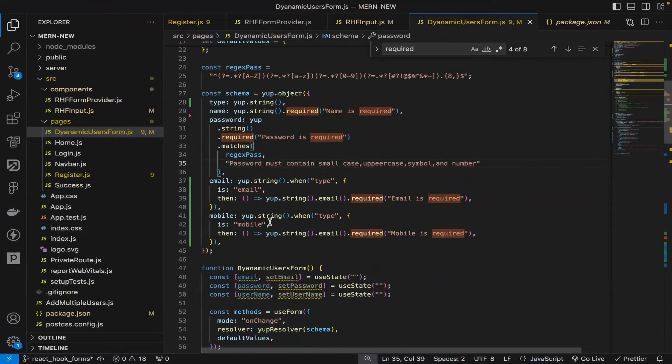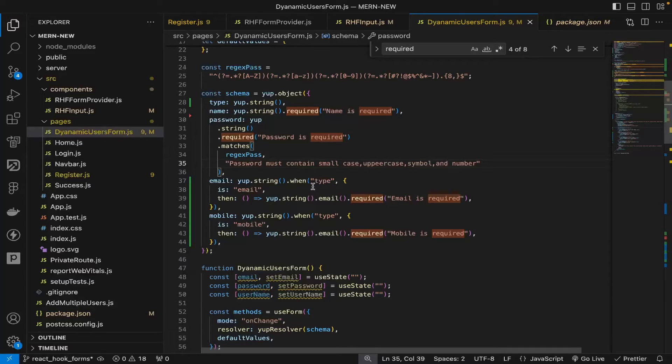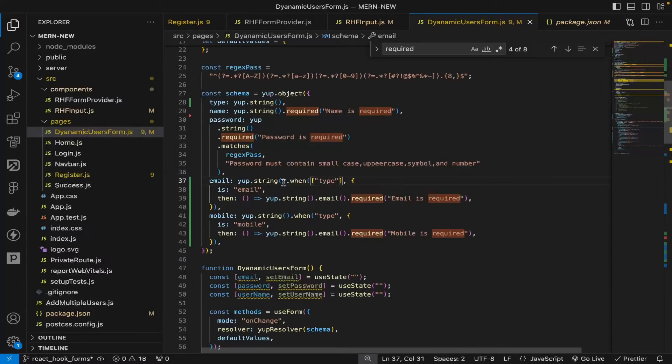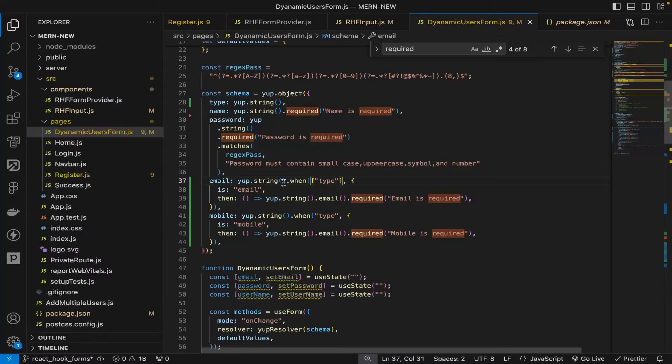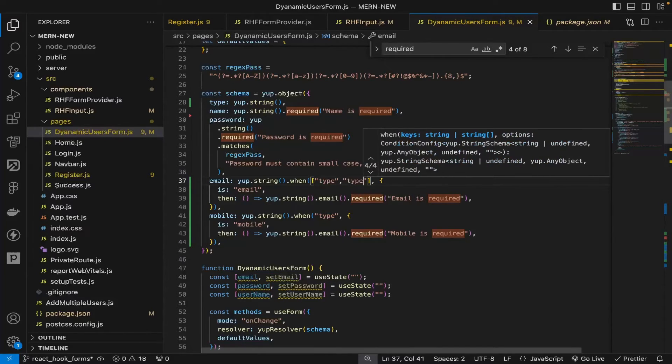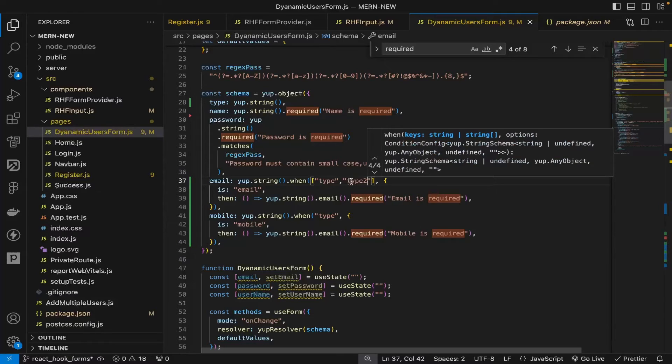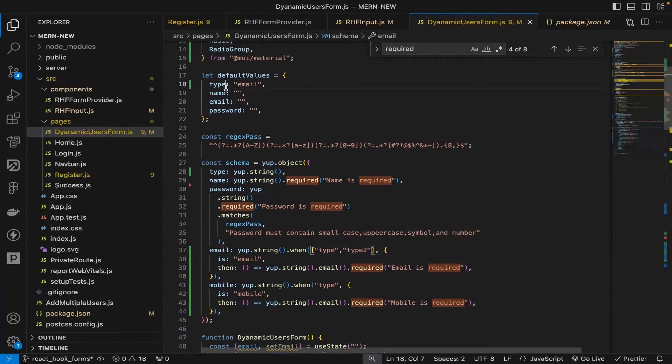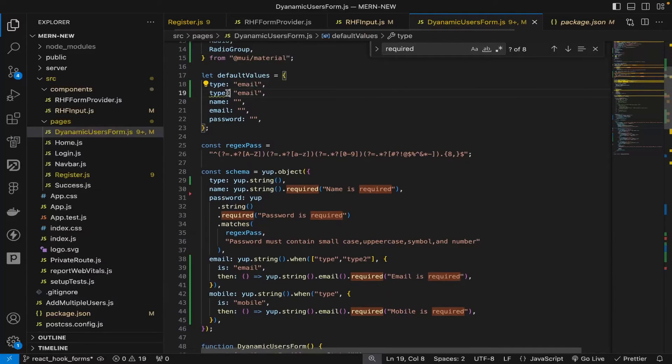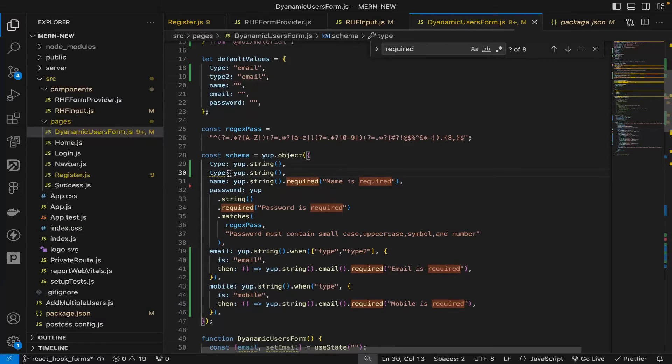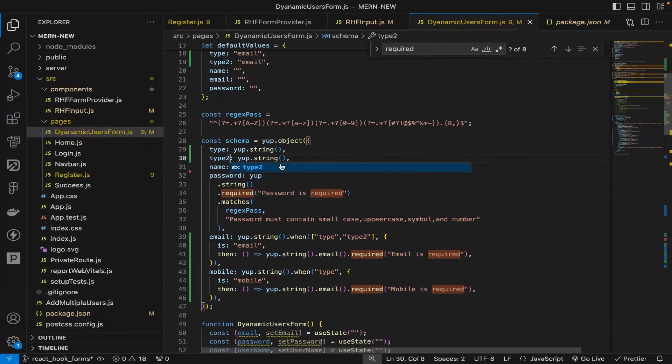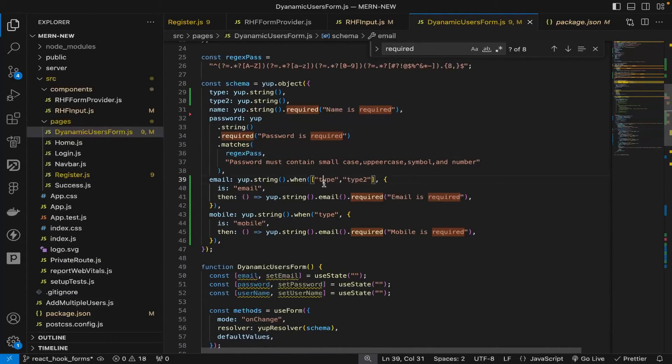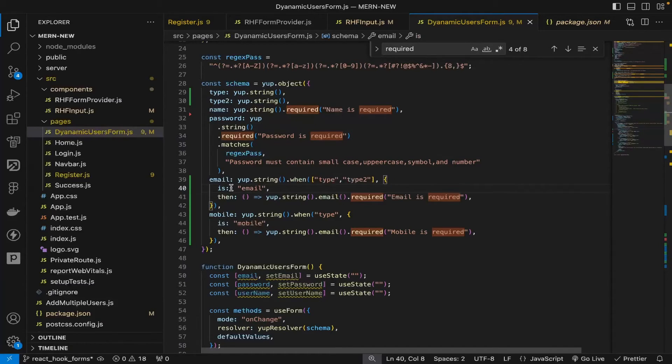I'll show you another approach when you have multiple validations. Multiple validation is also very easy. Instead of passing a string here, you can pass an array. You just need to be a little more prepared. Suppose you're passing type, now you have multiple fields like type2. I'm just showing this, there's no use of that but I'm adding one more type2 for quick visualization.